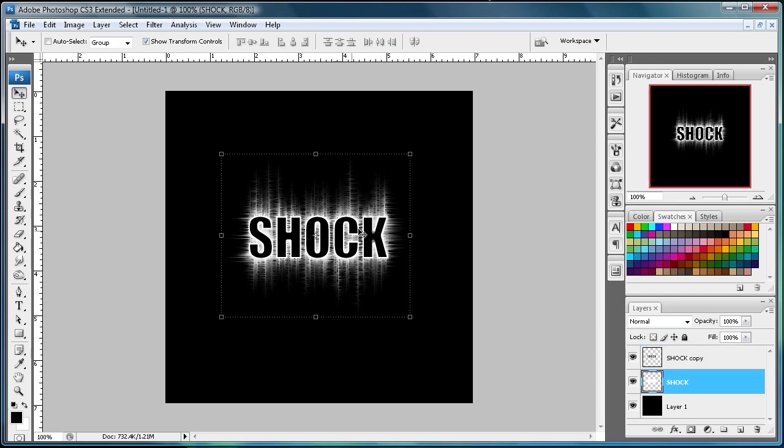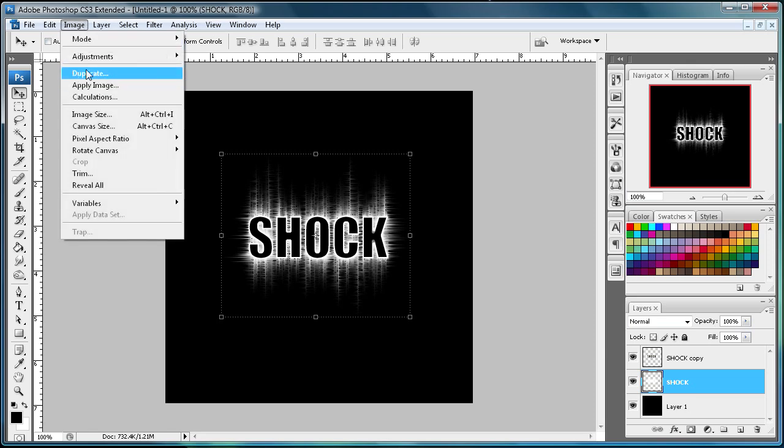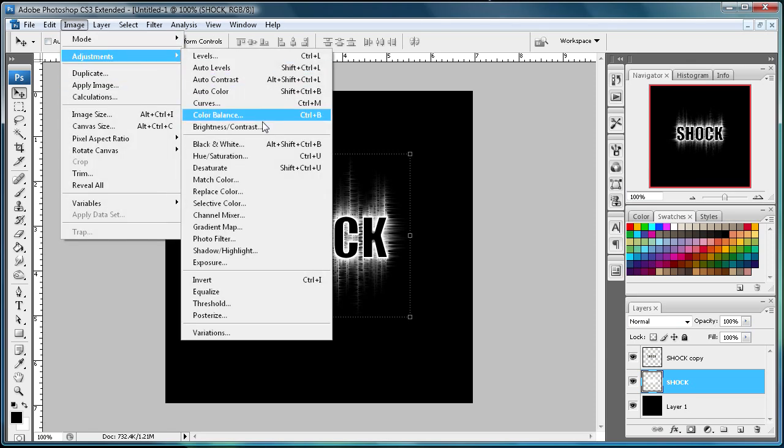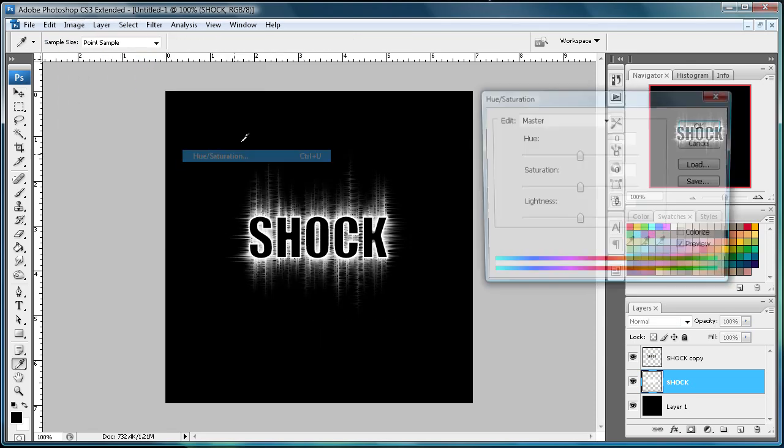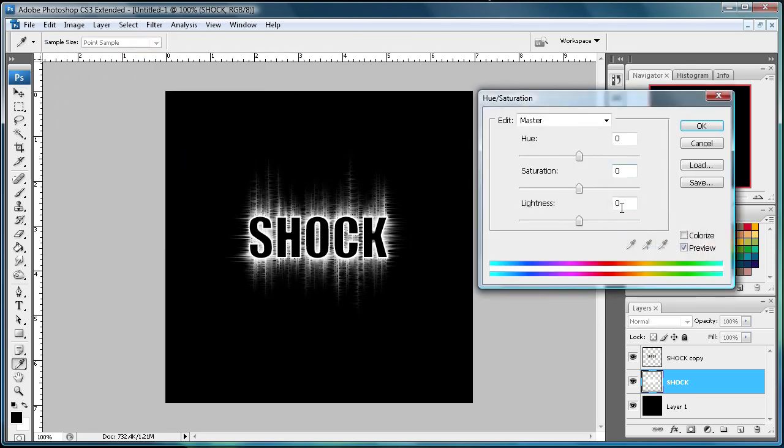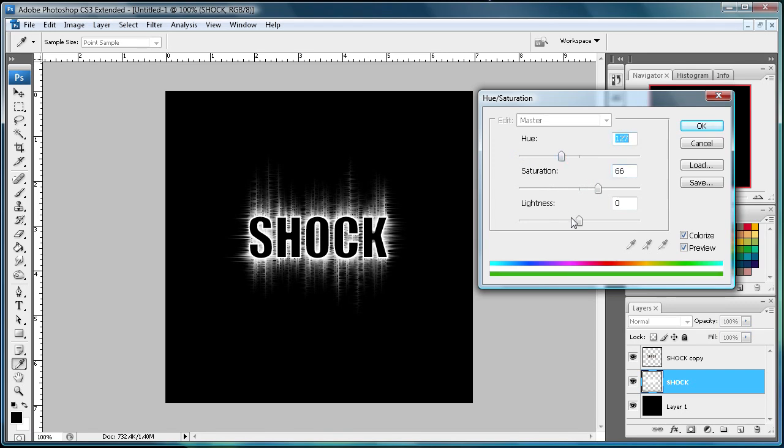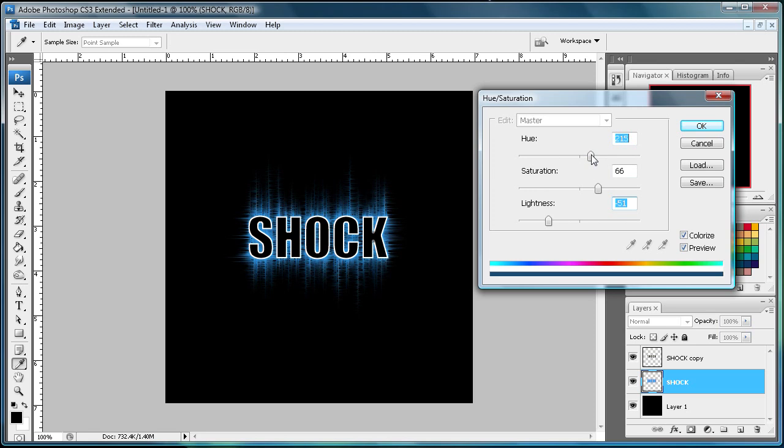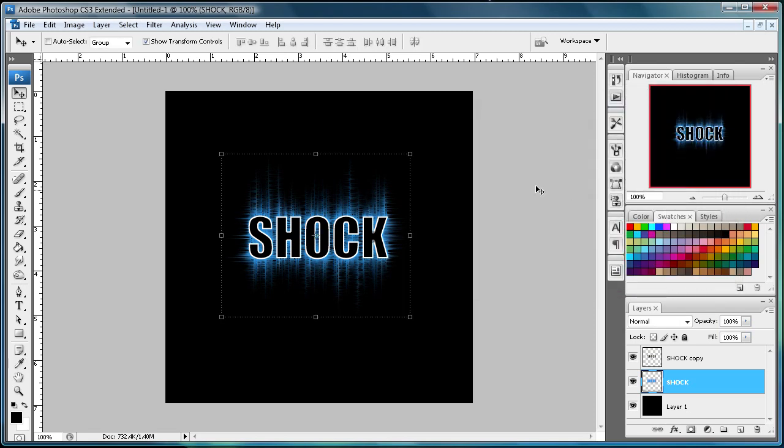Now I'm going to add some color to our shocking effect here. Go back to your original layer and go to Image, Adjustments, and then Hue and Saturation. I'm just going to go to Colorize. Make sure you click that or else you can't really change the color. I'm just going to drag the lightness down here. It's a nice green. How about that blue? That looks pretty good.